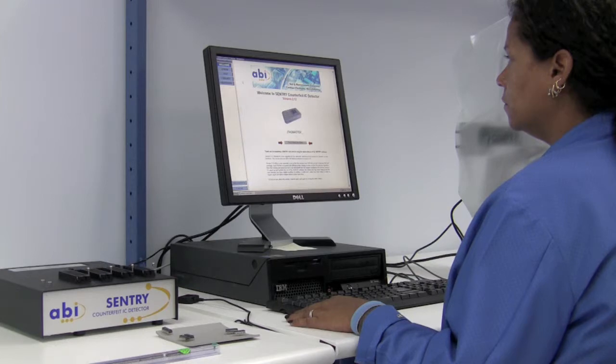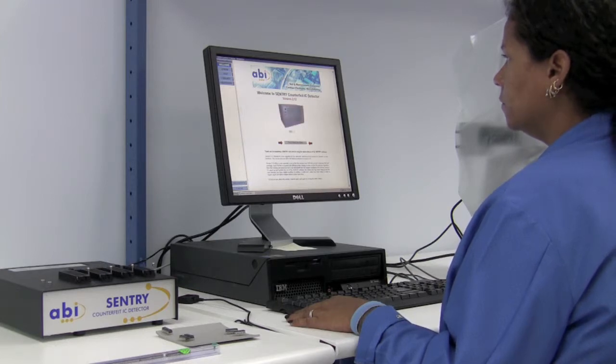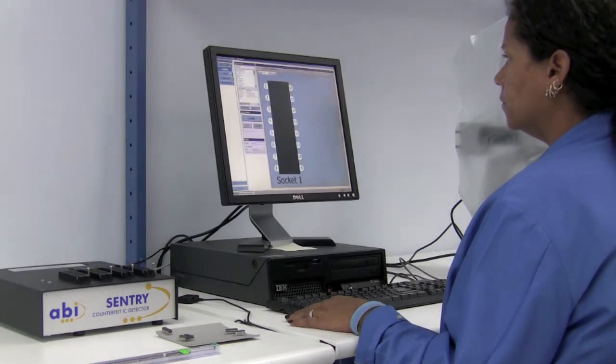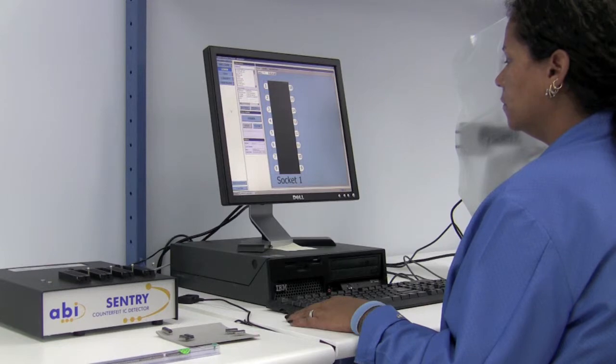From the welcome screen, we click on learn, then select new device.